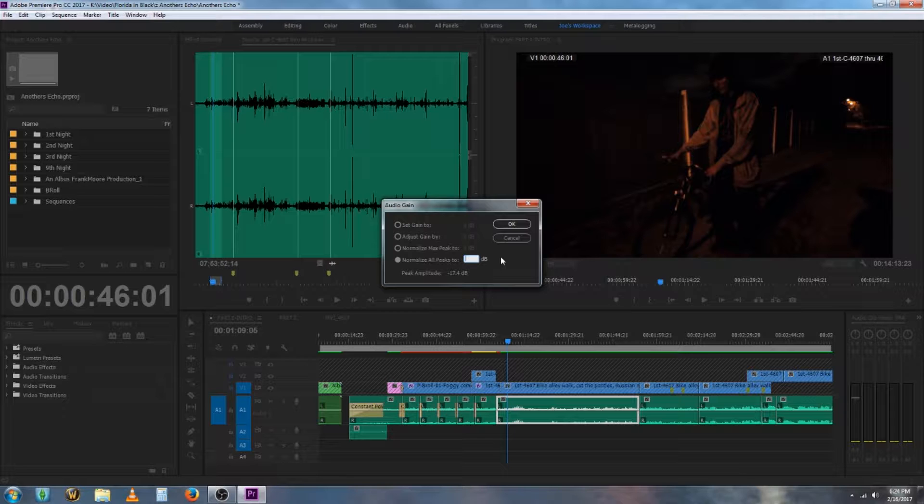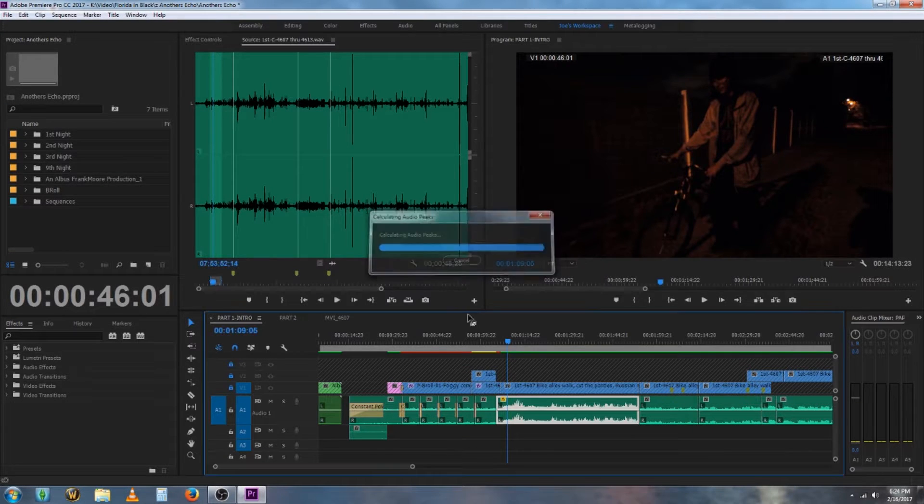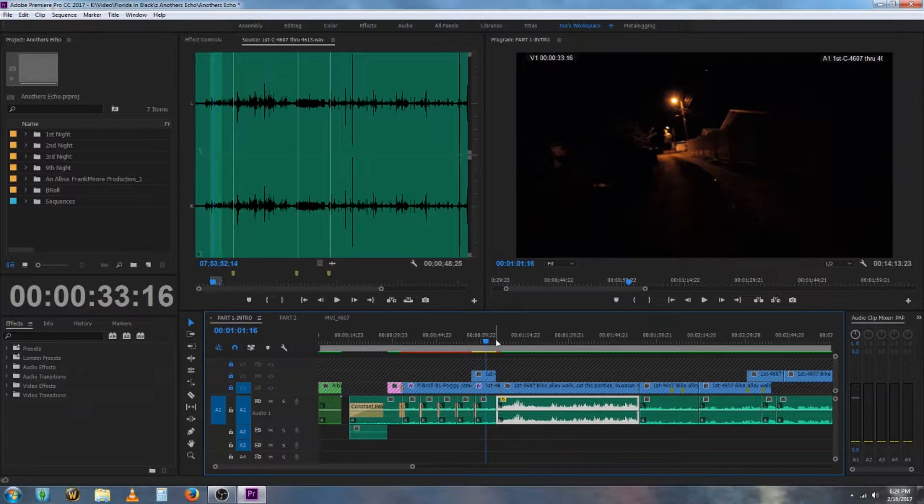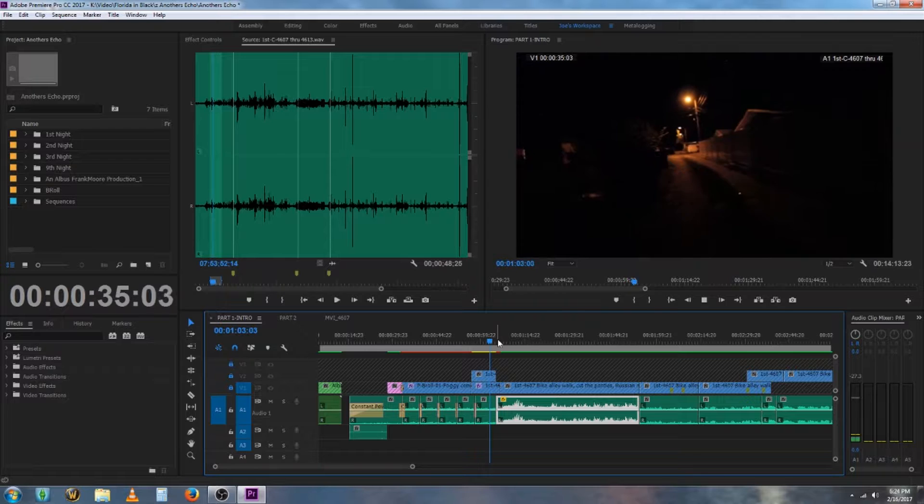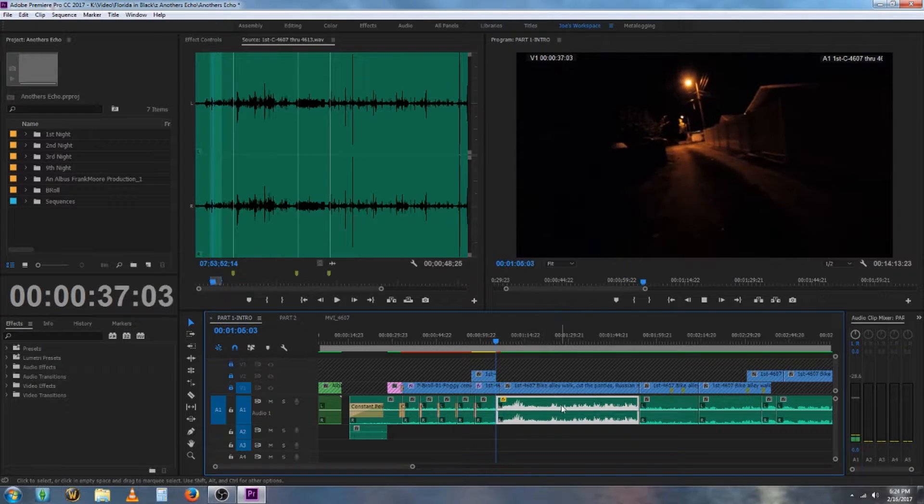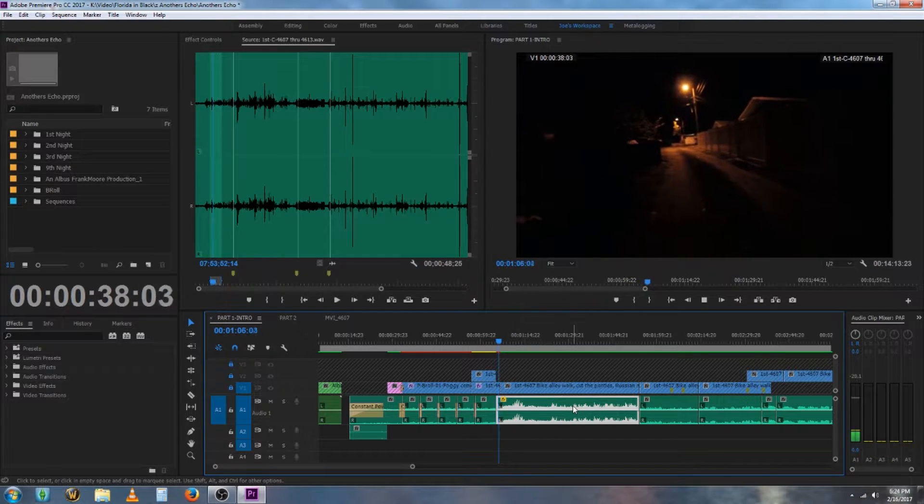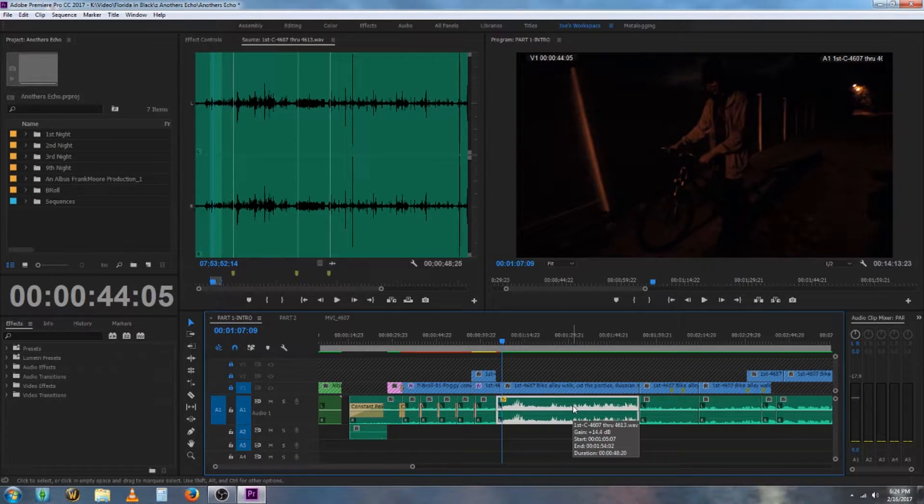Let's set it to negative three and play it. But when we listen to it, it turns out we don't like the way it sounds. So we're going to try to get it back to the way it was.